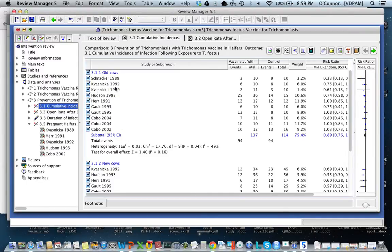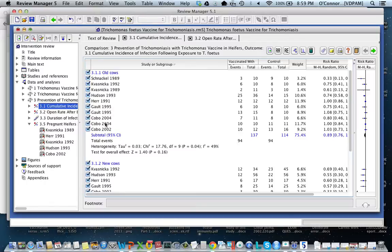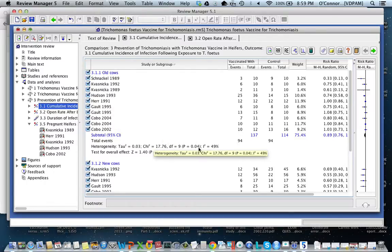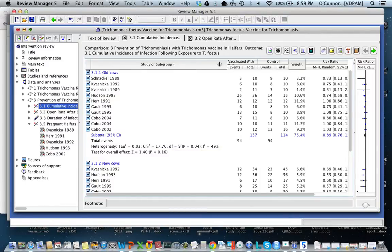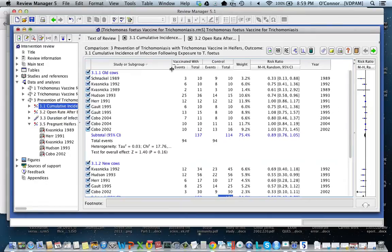So you might have to subgroup these studies further. Eventually, though, you have to stop. You might not be able to find any other characteristics that differ, and you might just have to say: based on the heterogeneity, we couldn't calculate a summary effect, and we're not going any further. So that is a subgroup analysis.